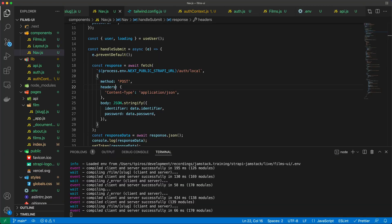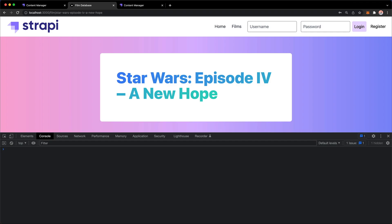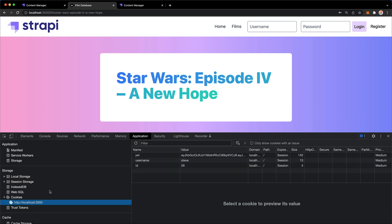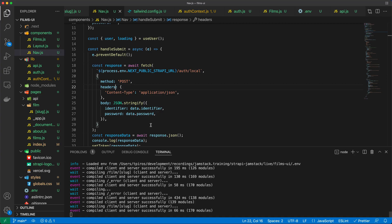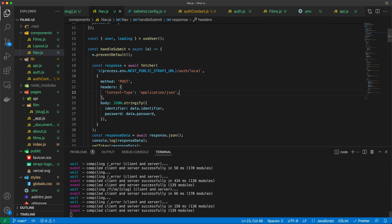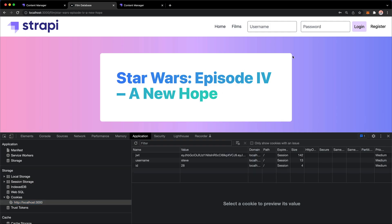We managed to log in — something happened. Let me refresh and try again: steve, test1234. We're not getting any errors and the page does refresh. Let's check the cookies — the cookies are there, but the navigation still isn't reflecting the logged-in state. We don't see the profile or other elements yet, so there's still work to do.